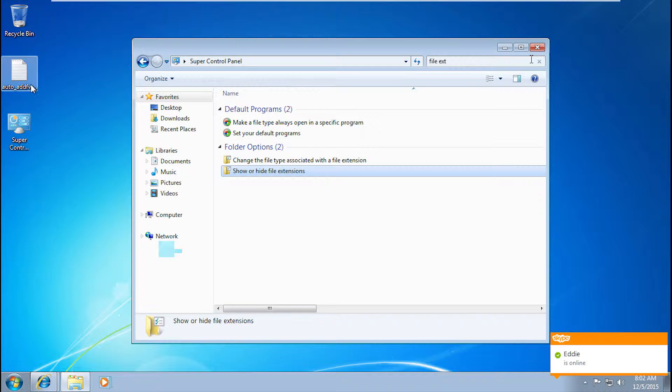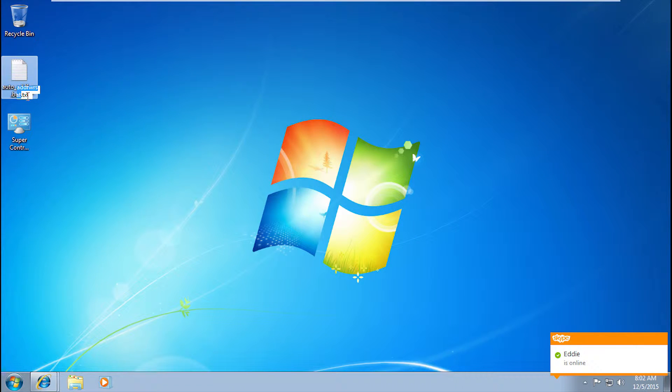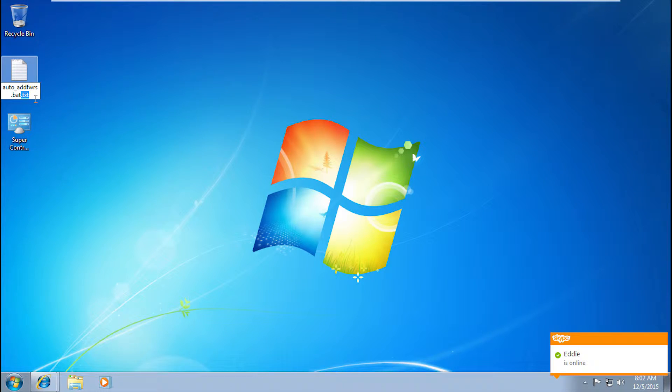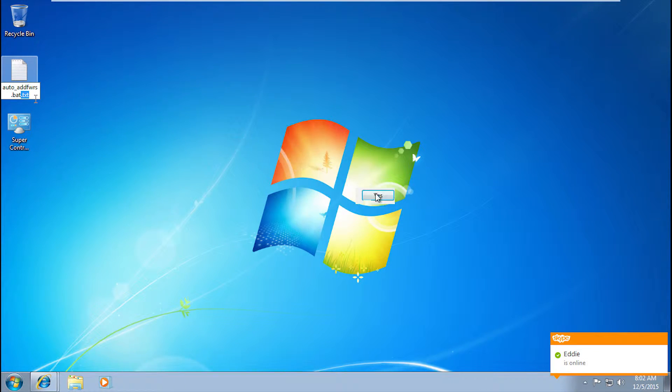So you want to click this, and you see where it says .txt. What you want to do is just delete that part and it becomes a batch folder.